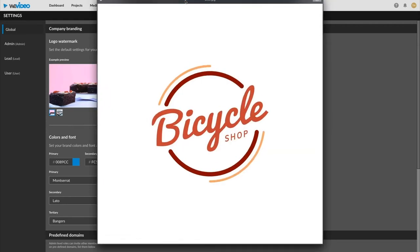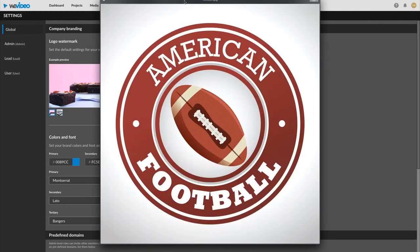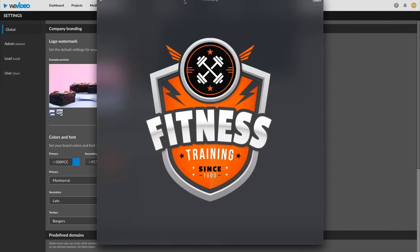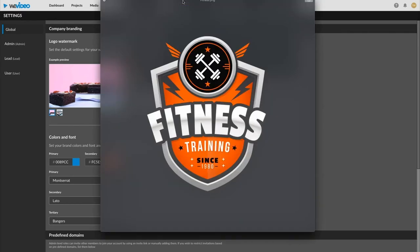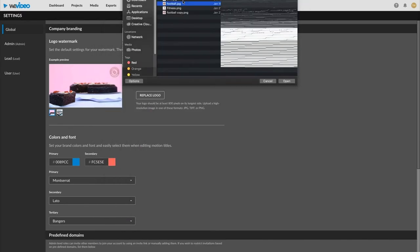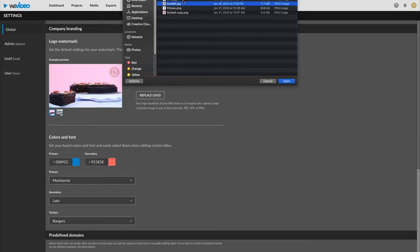This is great for small business, entrepreneurs, anyone making marketing videos, like say you have a bicycle shop, football league, or a fitness trainer, or maybe you're a rancher and you have cattle you need to brand. So I'm going to use this football one.